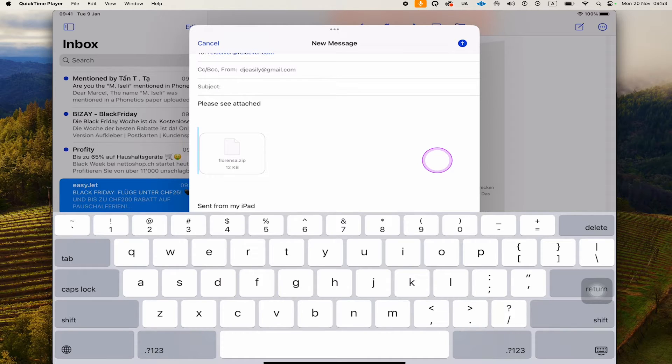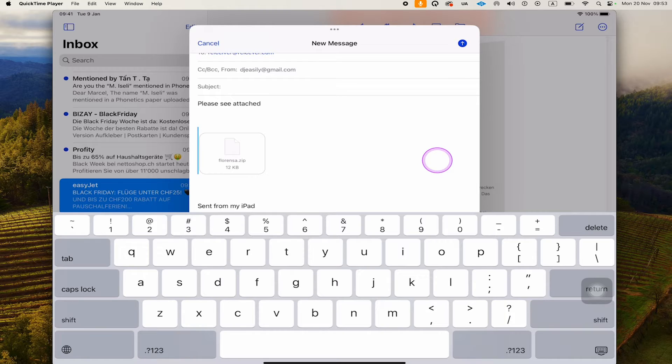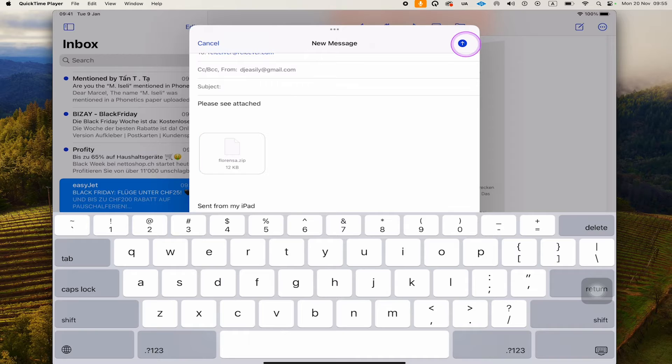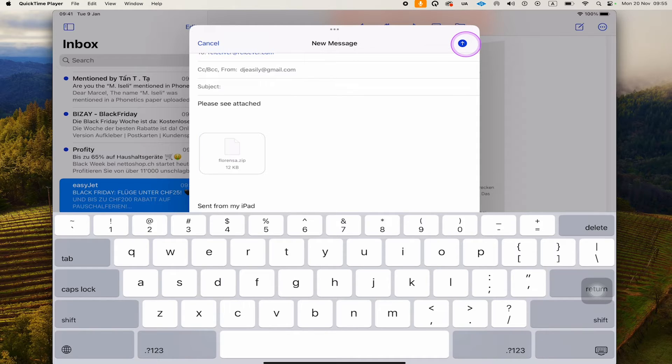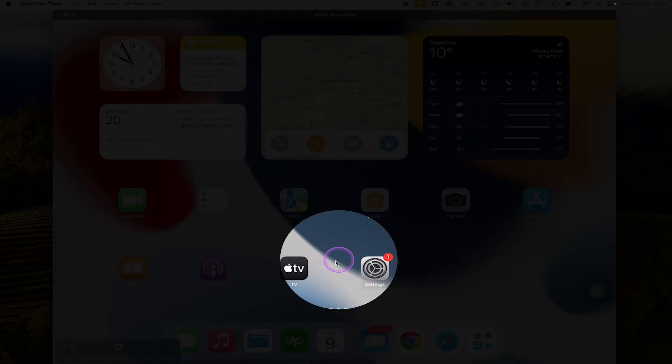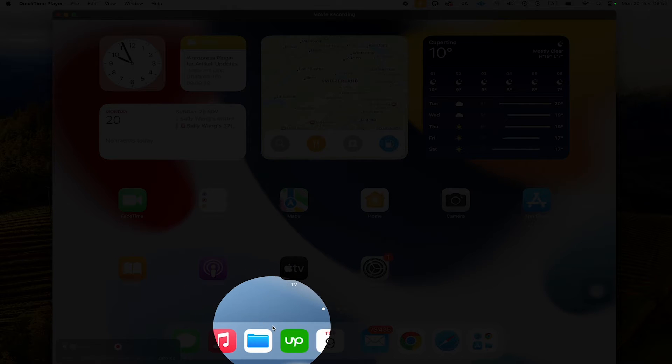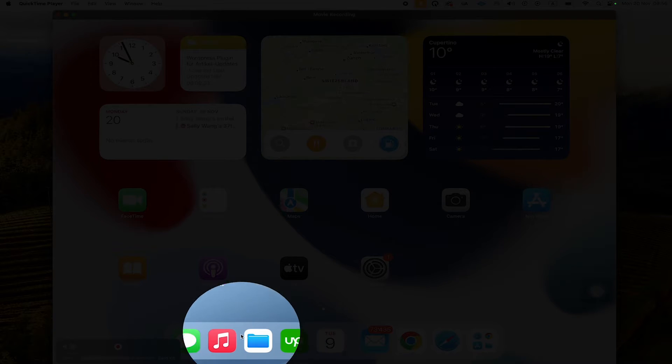However, if you want to be completely sure that everything works properly, there's yet another way to attach a file to an email on the iPad, which I'm going to show you right now. To show you this other method, we first have to go back to the home screen of the iPad. Once we're there, we're going to open up the Files app.